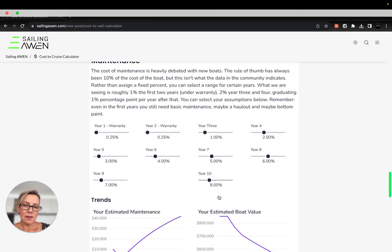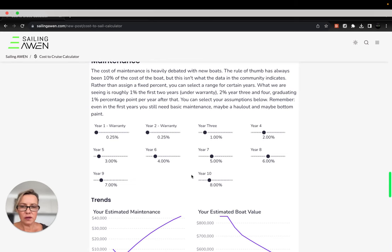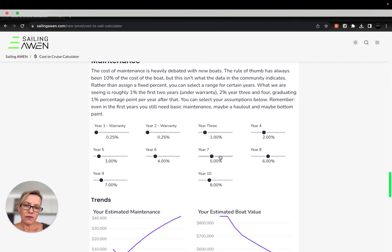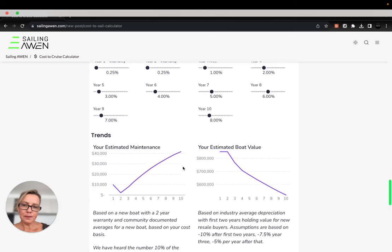And maybe after some number of years you need to replace your sails, for instance. So you can determine kind of what that would be for that year.